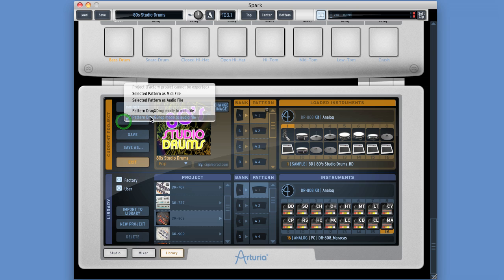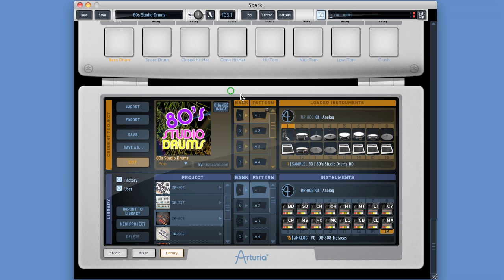Once the export drag and drop is set to audio file mode, I can even drag off a bank - just drag that bank off - and it will create an audio file of every pattern in that bank. But I'm not going to do it on camera because it takes a while. So that's your export menu, but there's one other thing.